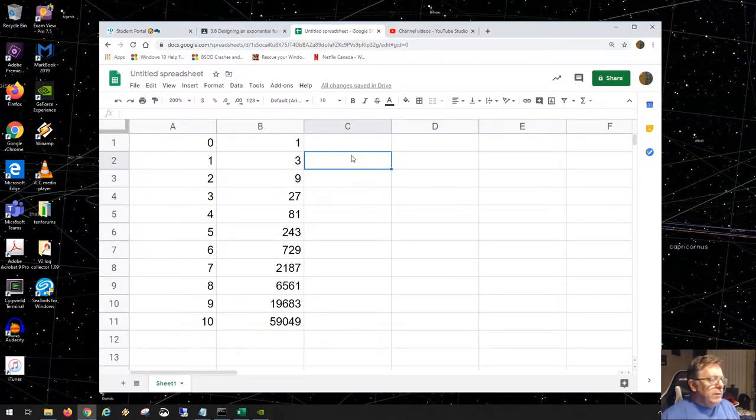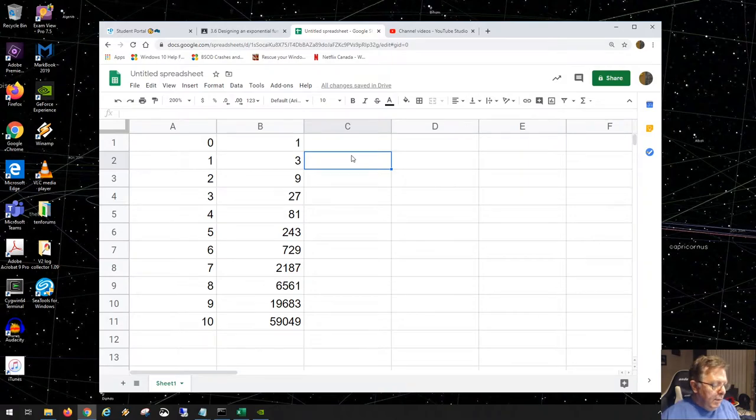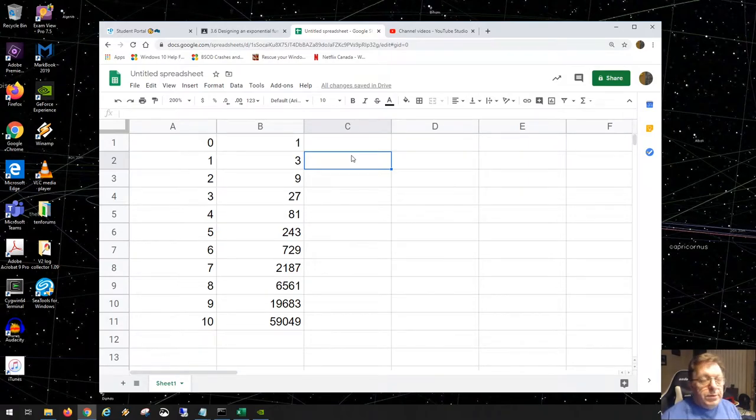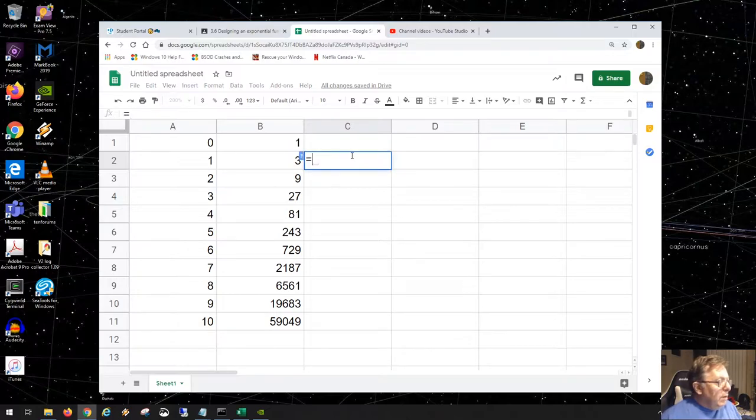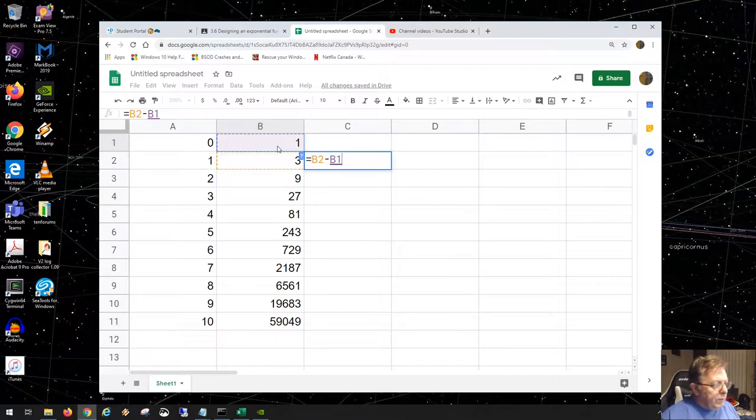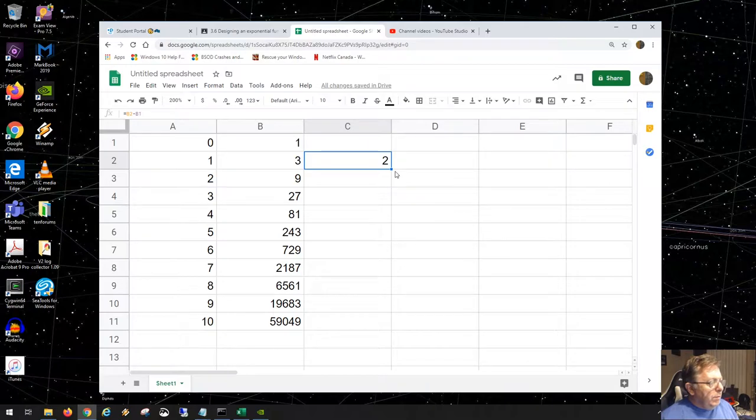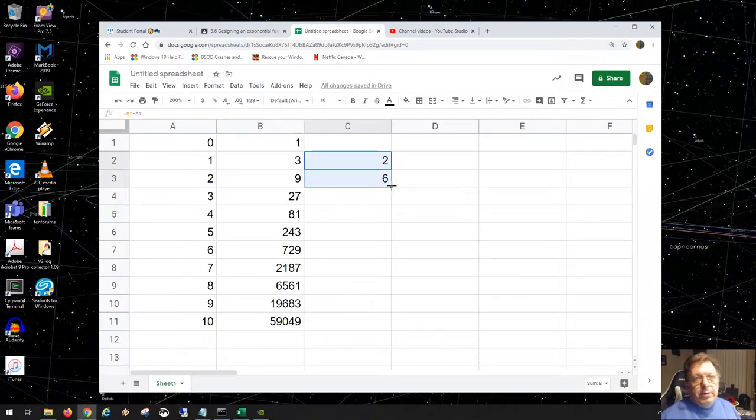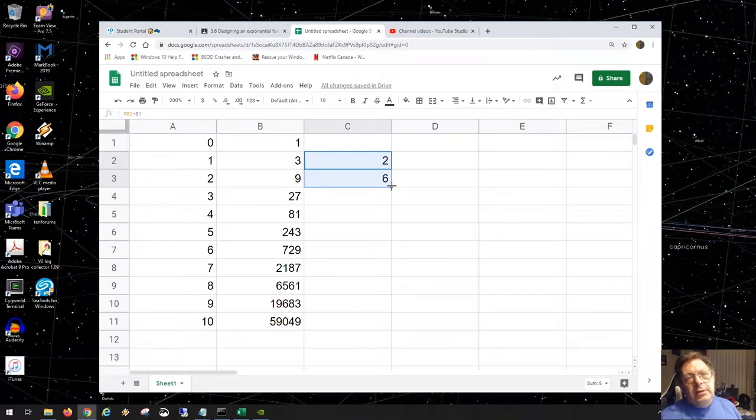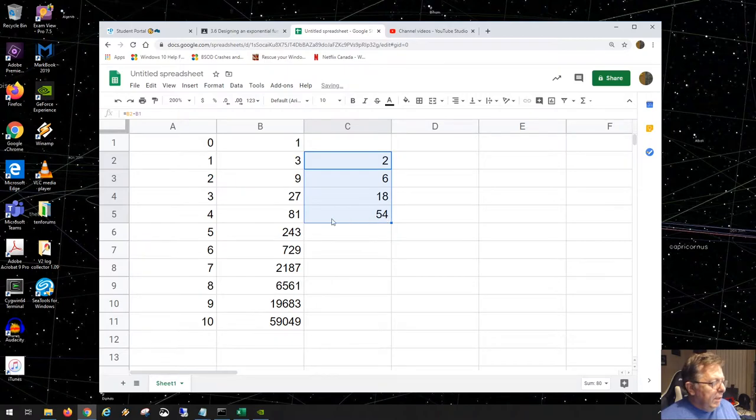Now let's do a finite difference table like you would in polynomials. We're just finding the difference between 3 minus 1, so 3 minus 1 should be 2. Now 9 minus 3 should be 6, 27 minus 9 is 18, 81 minus 27 is 54, and so on.